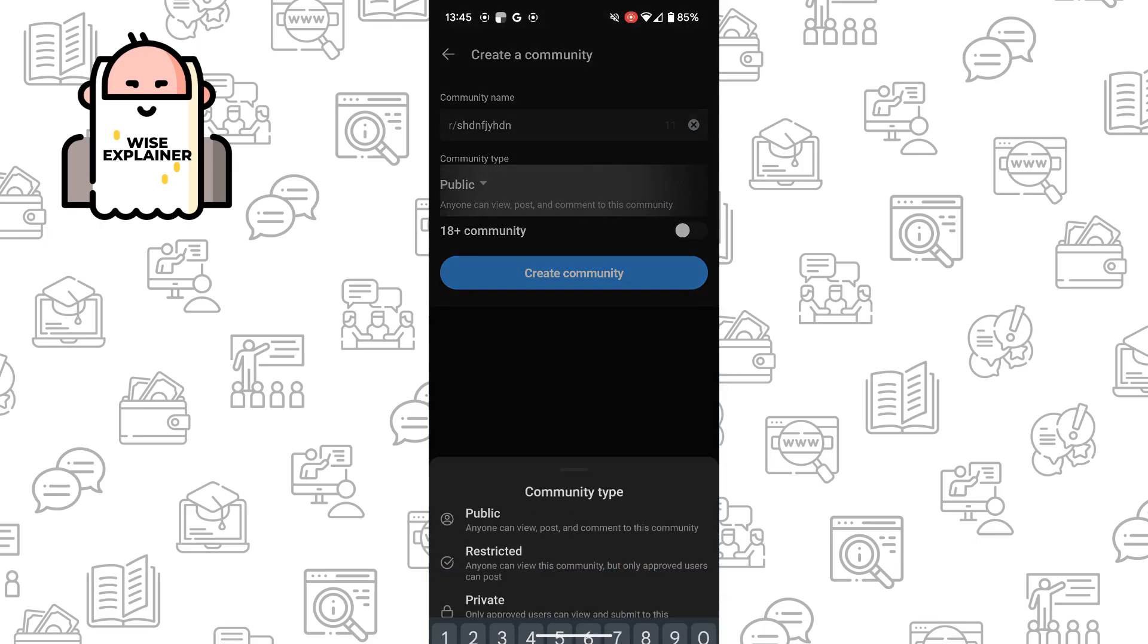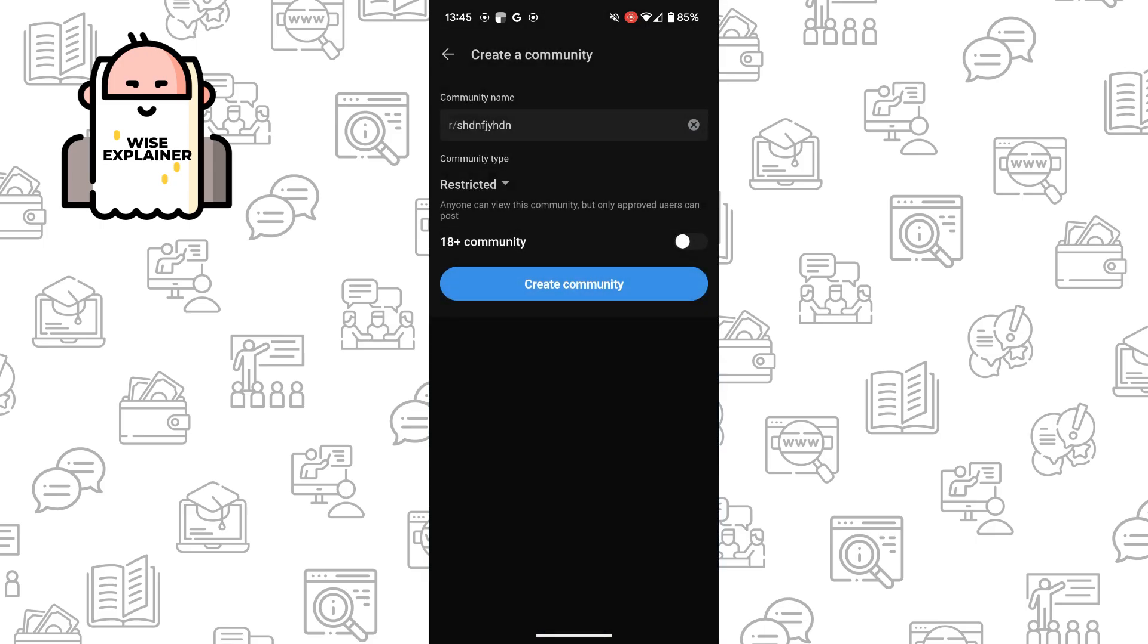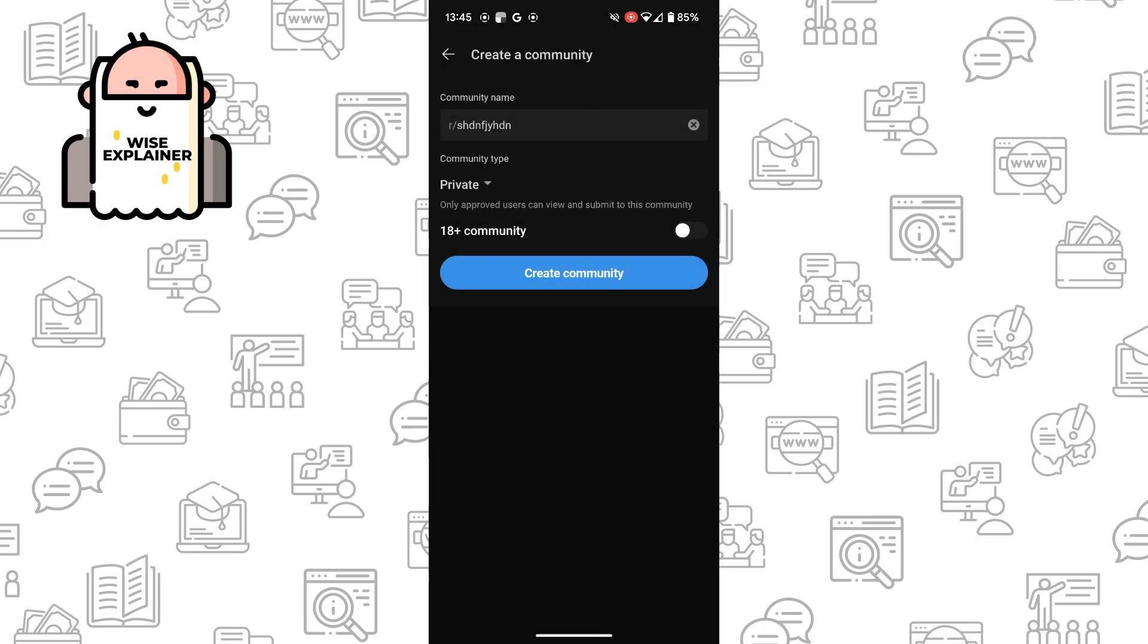So now you can choose options: is it public, restricted, or private. For example, I can choose private community. Is it under age of 18 or not? Also you can choose yes or no for this option.